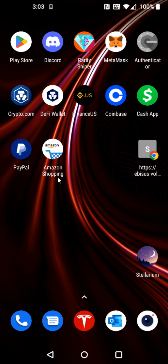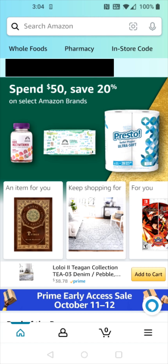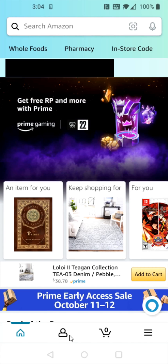So what we're going to do is launch the Amazon app. Once we're in the Amazon app, what we want to do is go down here towards the bottom and click on the little icon that looks like a person — that's going to open up your account.